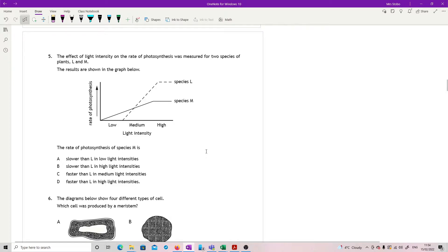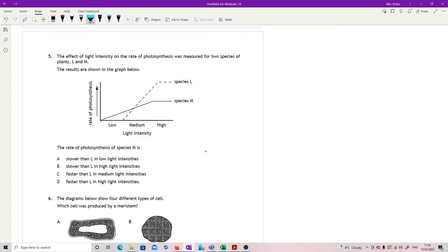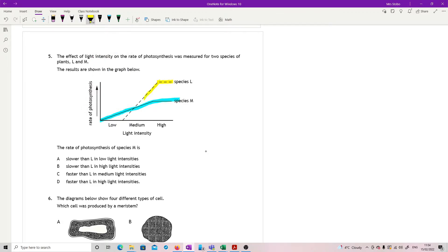Question five. The effect of light intensity on the rate of photosynthesis was measured in two species of plants, L and M. Results are shown. The rate of photosynthesis of species M is, so species M very clear is this line here. Species L, which is our comparison, is this line here.